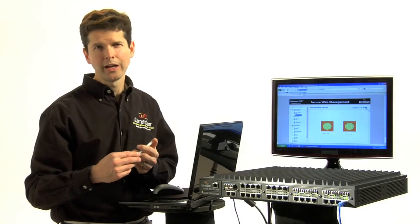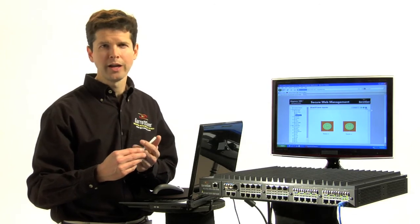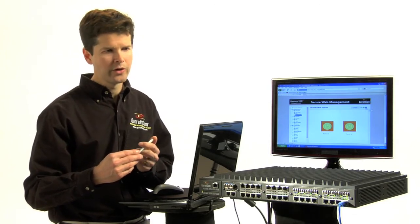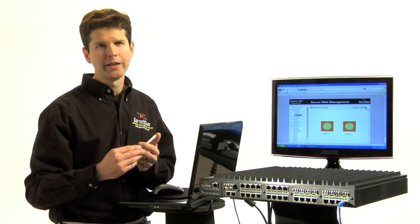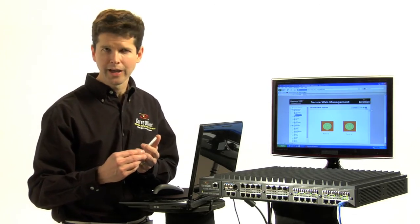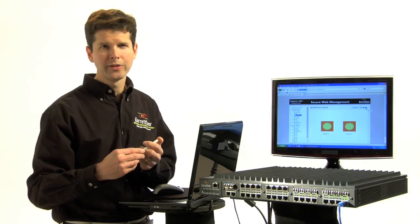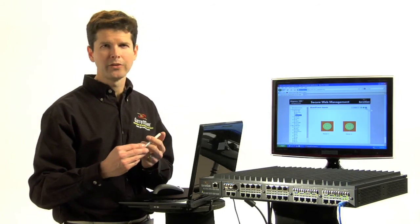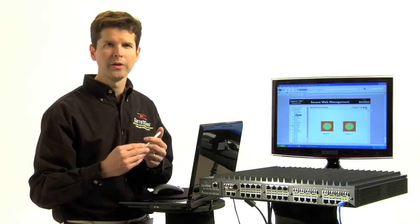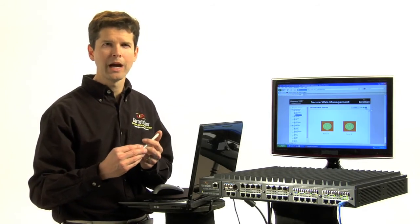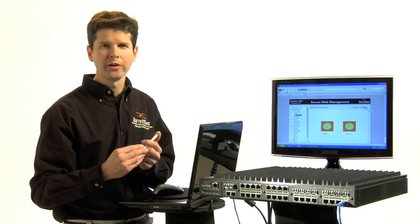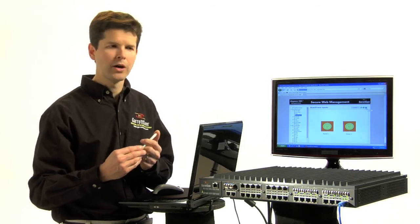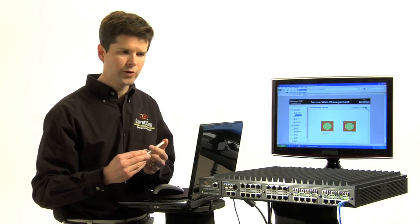Not only that, you can have power over Ethernet modules. They're also available. That's a hot topic these days. People can't necessarily run power out to every little corner of the network. So power over Ethernet is critical, and we have that available on this switch.